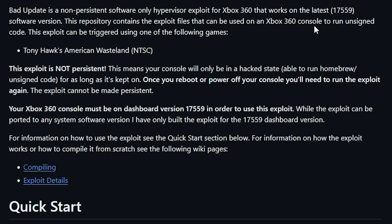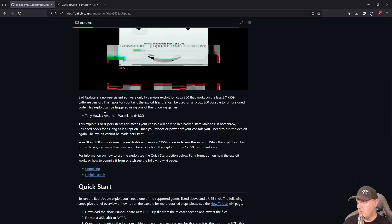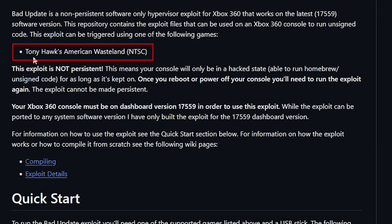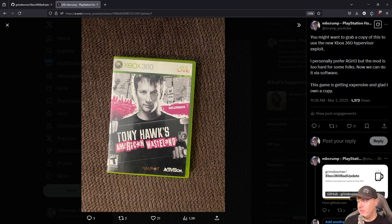It can be used on the Xbox 360 console to run unsigned code. There is one thing you do need: a copy of Tony Hawk's American Wasteland. It needs to be an NTSC version. If you have a copy of this, you are ready to go.